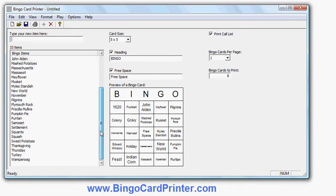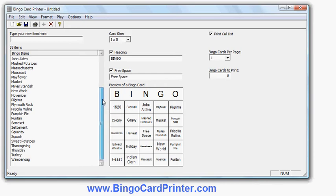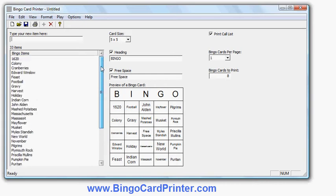I can add my own additional items by typing them in the window here if I want to. And I can also delete items I don't want. Simply highlight them and click Delete. But I'll leave the list as it is for now.